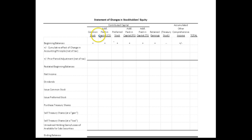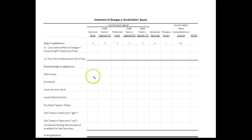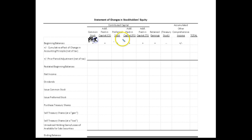Even though it's not required, usually most companies will show a schedule of changes in stockholders' equity, and it often looks like this horizontal model where it has the contributed capital accounts — the common stock and preferred stock. Those are reported at par value.